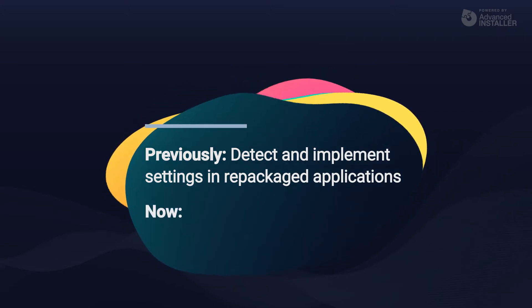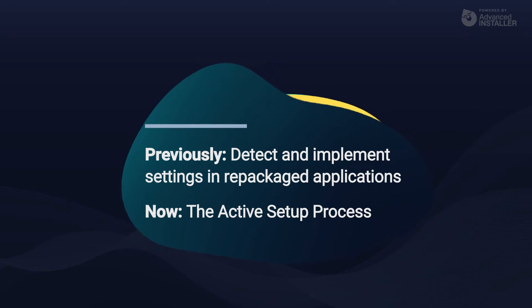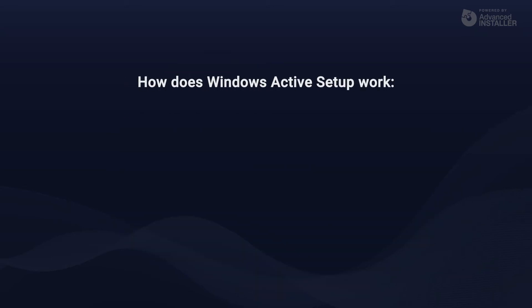In this video, we'll have a look at the Active Setup process. The Windows Active Setup is a mechanism that allows commands to be executed once per user at logon.